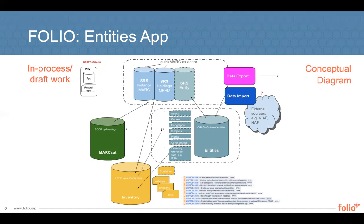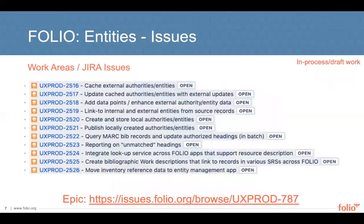This diagram, very much in draft form, demonstrates just a few applications within FOLIO, such as inventory, MARC source record storage, data import, and more. The visual begins to speculate about how some of the data flows between those existing applications and the Entities app. Please do not take this diagram as a definitive demonstration of how FOLIO will function with the Entities app, which still needs further discussion among the MM-SIG as well as the Tech Council and others engaged in this work. There are publicly accessible JIRA issues, all in draft form, that attach to the EPIC linked at the bottom of the slide. Alternatively, you can go directly to these features with the same URL base but substituting the UXPROD number in the range of 2516 to 2526, as listed in the screenshot above.